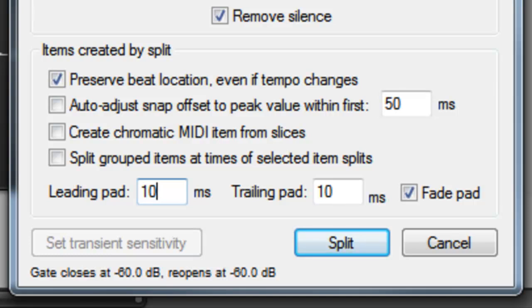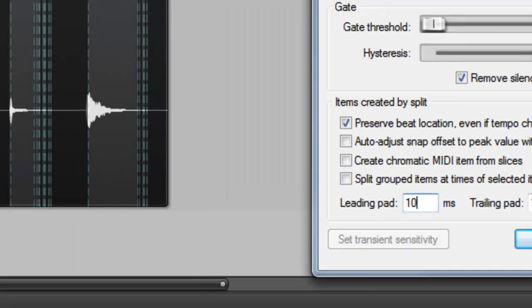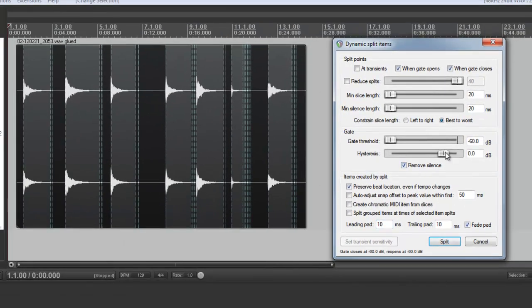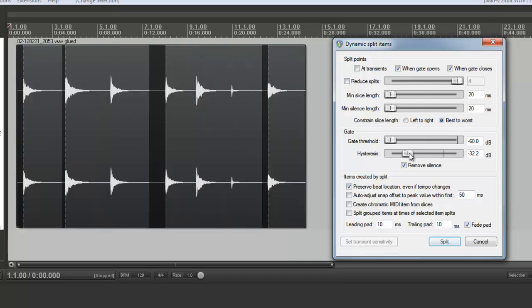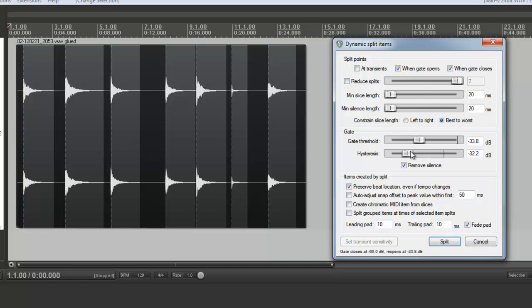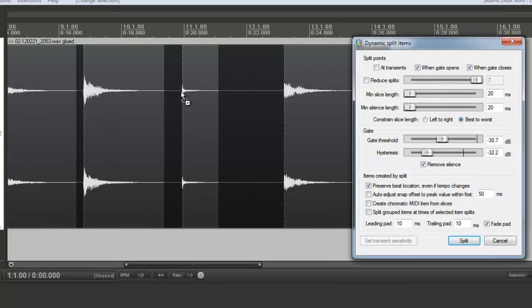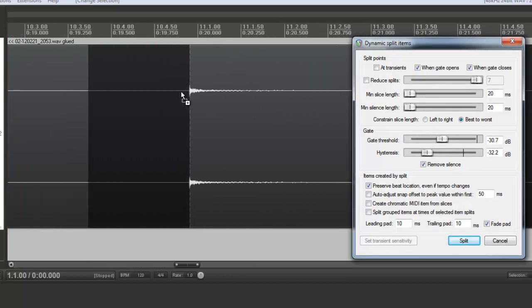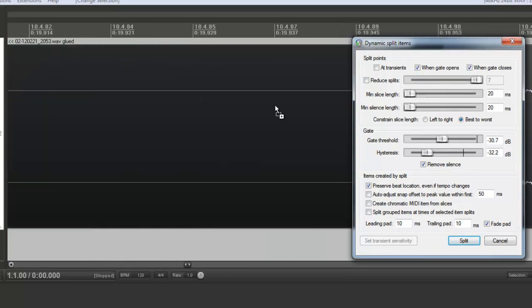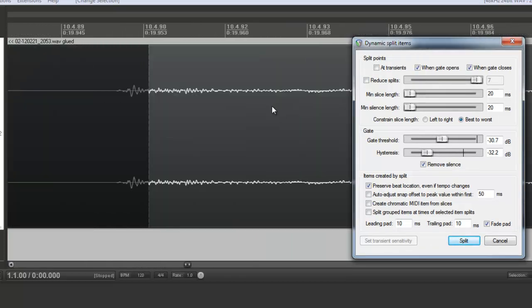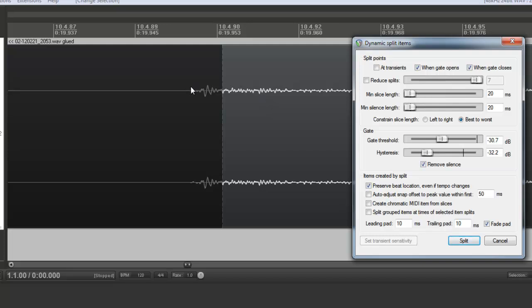Now I've gone over these options, I'm going to split this file. So I'll start by taking the hysteresis down and I'll raise the threshold till we get approximately the number of splits we want. And if I want to make sure that's exact, I can zoom right in and check. And you can see that's missing the beginning of the waveform. So what I can do is slide the gate threshold down a bit.